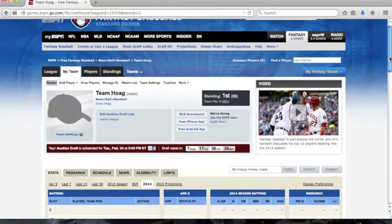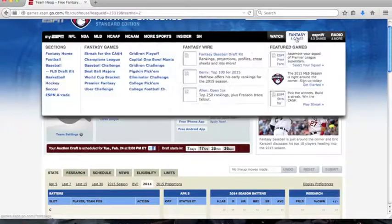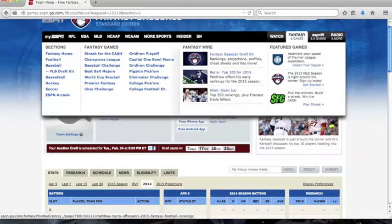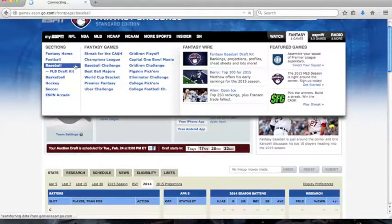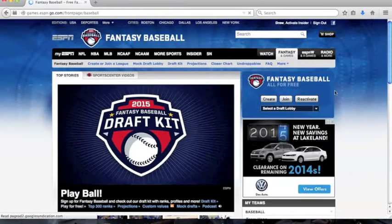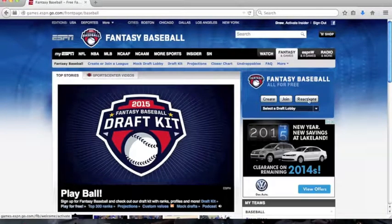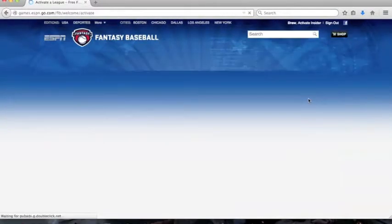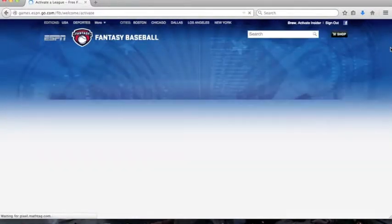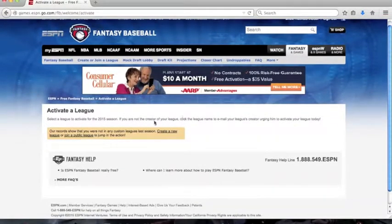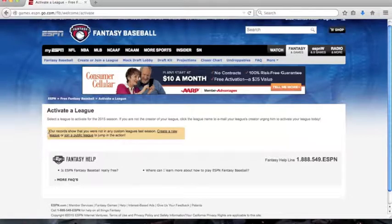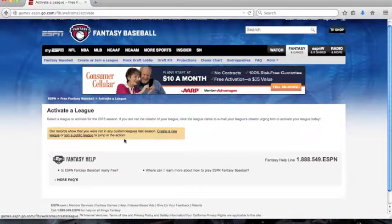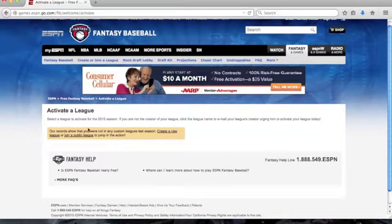The final way to have your very own fantasy team would be to reactivate a league. You can only reactivate your league if you had created a league from a previous year. And since I didn't create a league last year, it doesn't give me any options here. But your leagues would show up here if you had had one from the previous year.